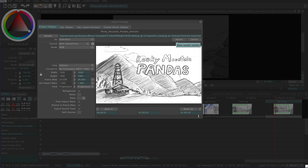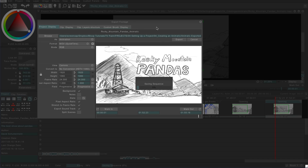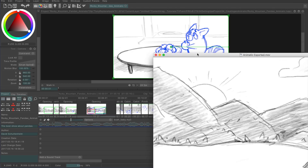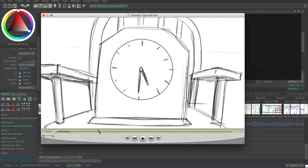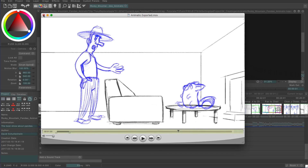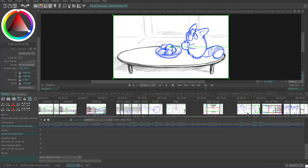Then we just hit Export up here. And there you go — our animatic is exported and ready to share. We're almost ready to start the animation phase, but before we can do that, there are a few things we need to change about our project file. We'll go over those in the next video.